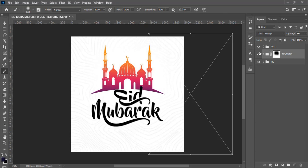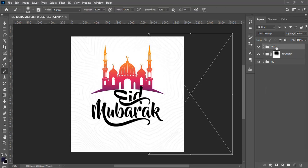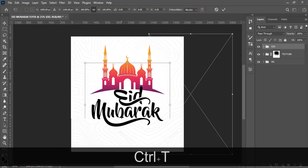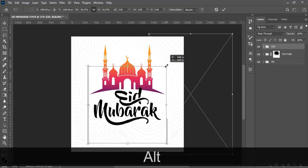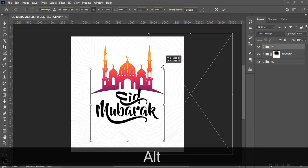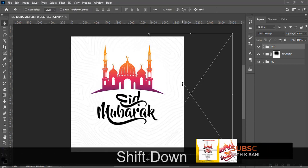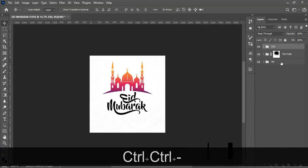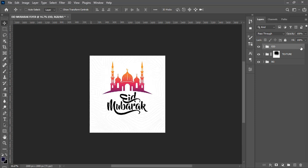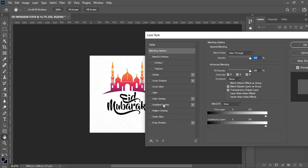Now let's bring in the Eid graphic. Decrease its size a little bit, Ctrl+T to transform it. We now have the subtle texture in place. Go to the Eid layer, Ctrl+T to transform it, position it, and press Enter. Let's zoom out and then double-click it to add some layer styles.